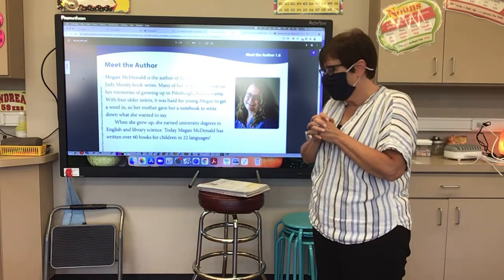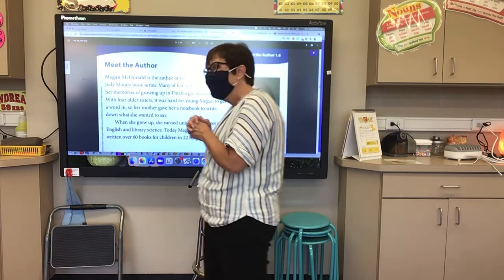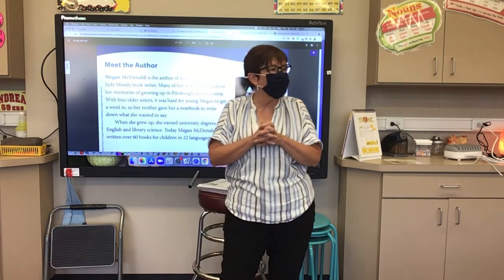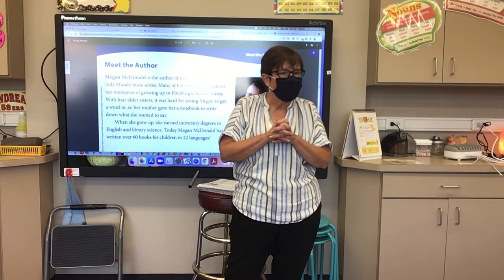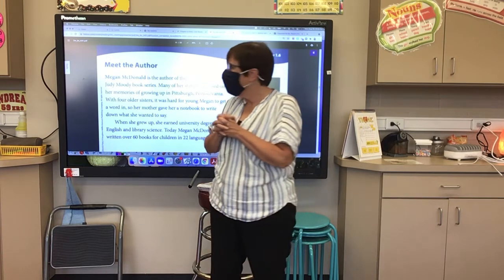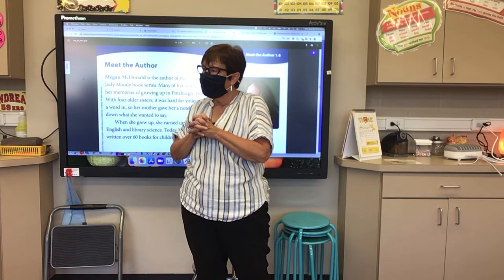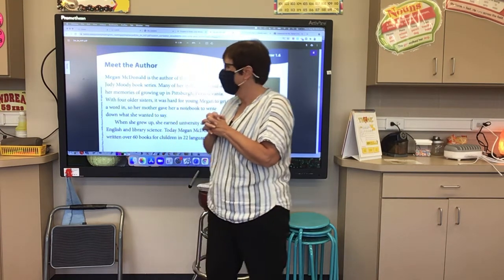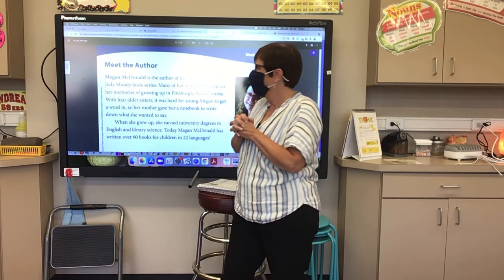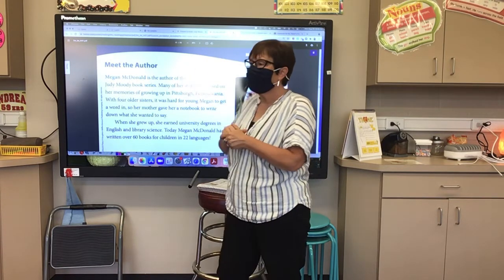Now boys and girls, before we read our story, I think it's time that we meet our author. Our author — yes? My little brother is moody sometimes. Is he? So you have experience. We'll see if he's like Judy.